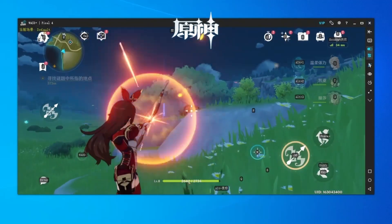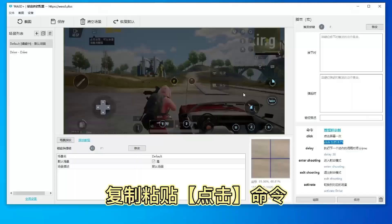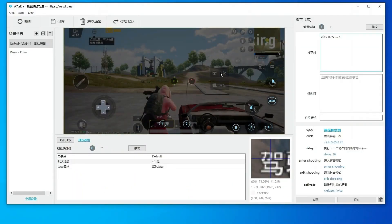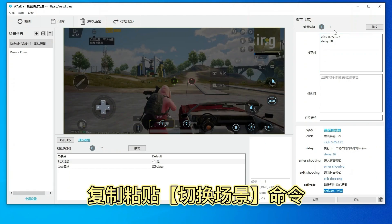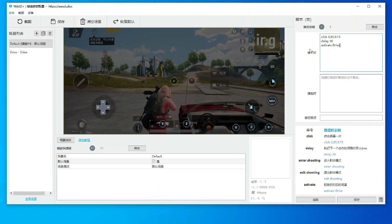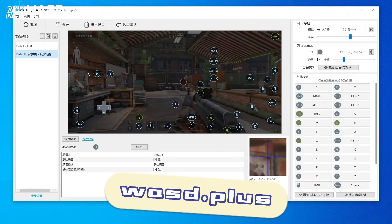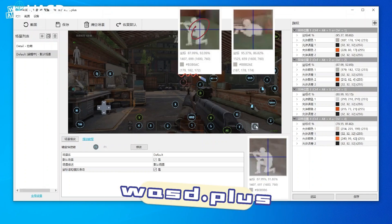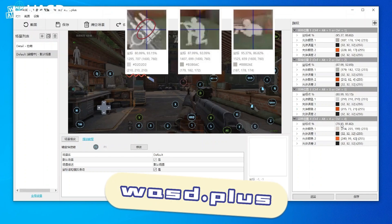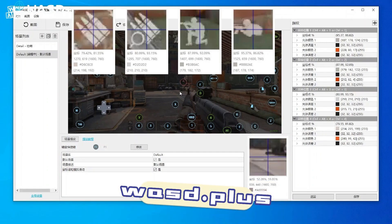Additionally, WASD plus features custom programmed scripted keys and scene fingerprinting, bringing your key mapping setup close to native PC gaming. For more information, visit the official website WASD dot plus.